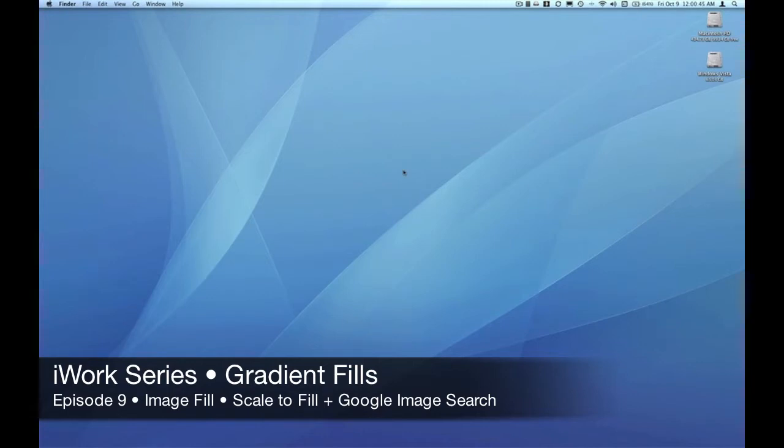Hello, this is Pete. Welcome to the EmpowerCast iWork series. This is episode 9 of a 12-part series.